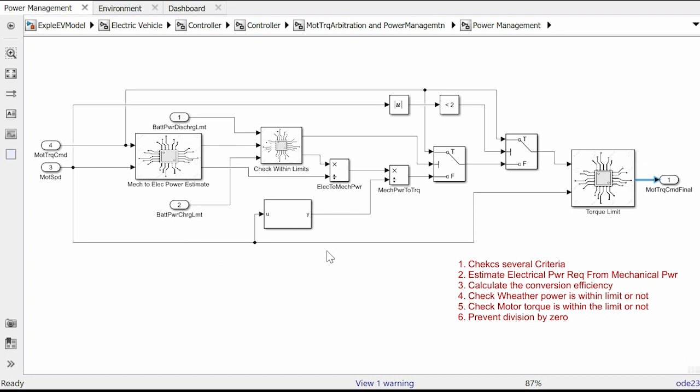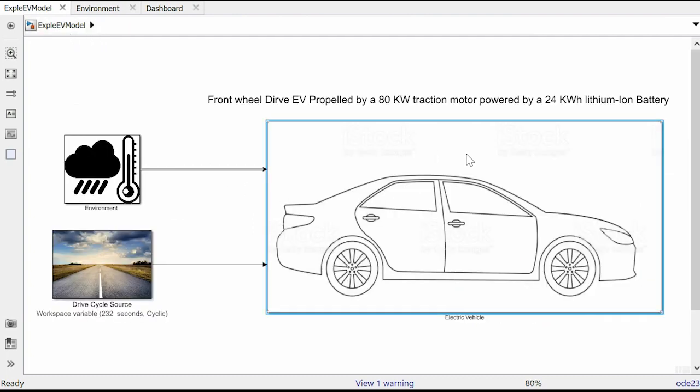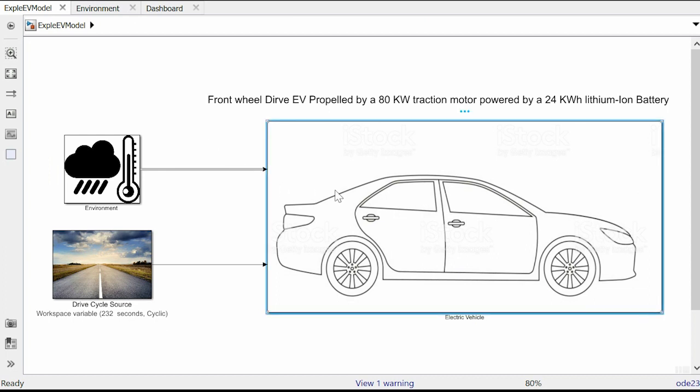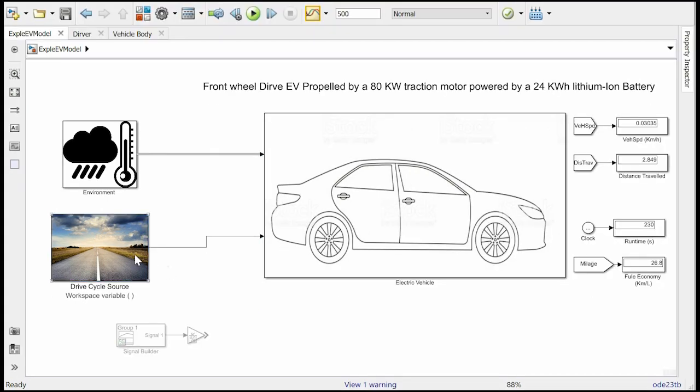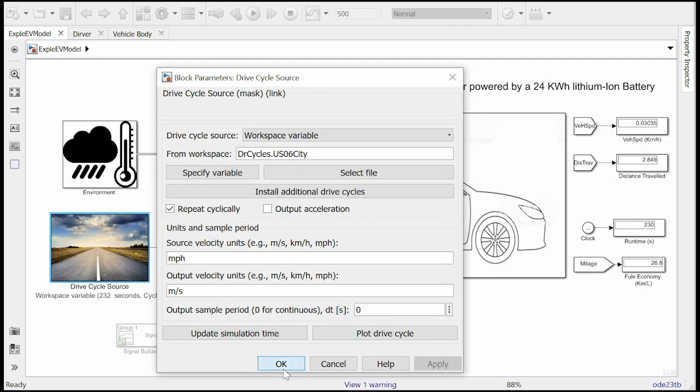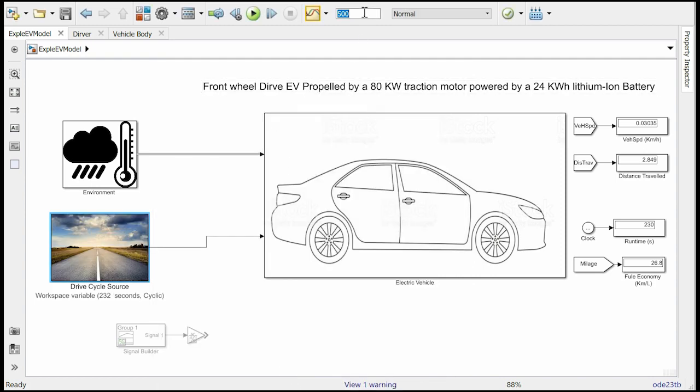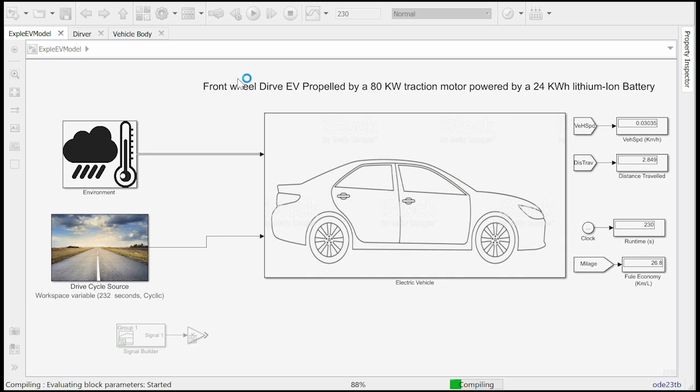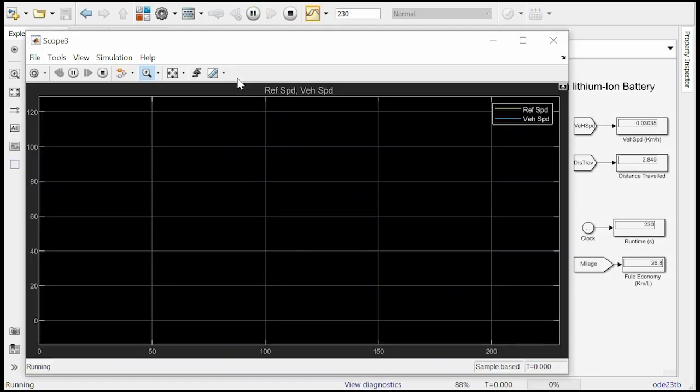With that we have completed our component level discussions. Now we are ready to learn simulations to see vehicle performance. So we have a front wheel drive EV of mass 1500 kg propelled by 80 kilowatt traction motor and powered by a 24 kilowatt hour lithium ion battery pack. In order to check whether our model is working properly or not, we run simulation with EPA certified US06 drive cycle. A drive cycle is a velocity profile that we want our vehicle to follow. Let us first load the data in the drive cycle source. Apply and OK. And set the run time for 230 seconds because that's how long the drive cycle is. And then press the run button. The simulation is going to load and then scope will appear as soon as the simulation starts.